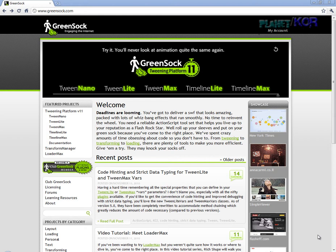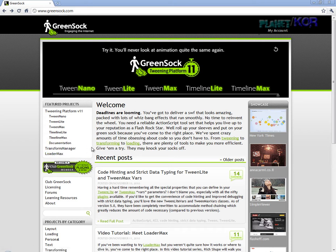Anyways, I have been working with TweenLight, TweenMax, TimelineLight, TimelineMax and LoaderMax for a long time. Thank you Jack. These are freaking amazing plugins and they're free.